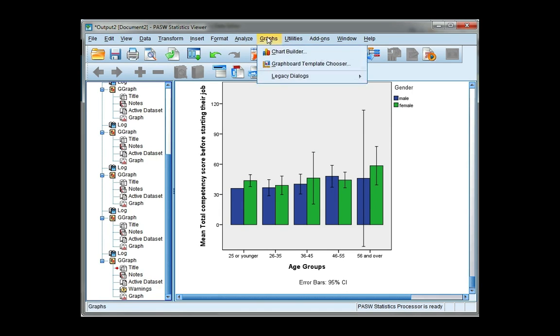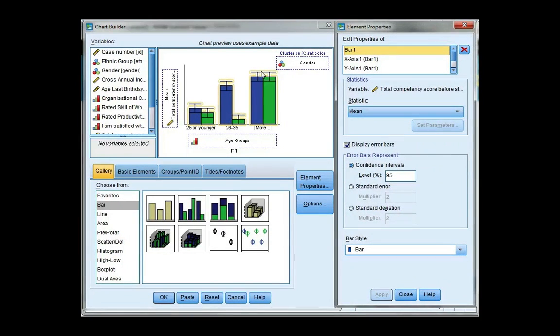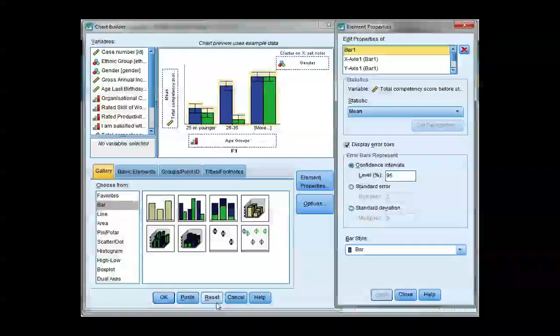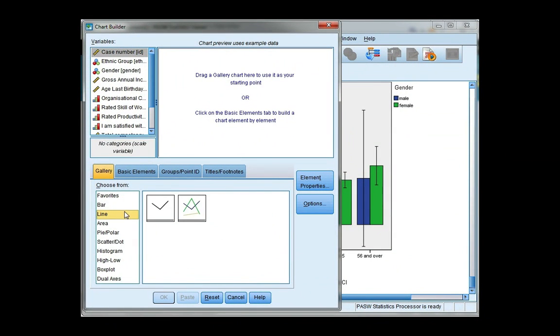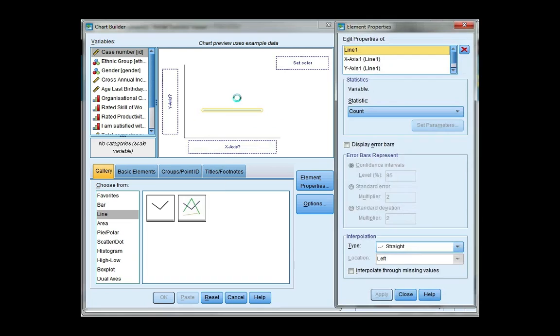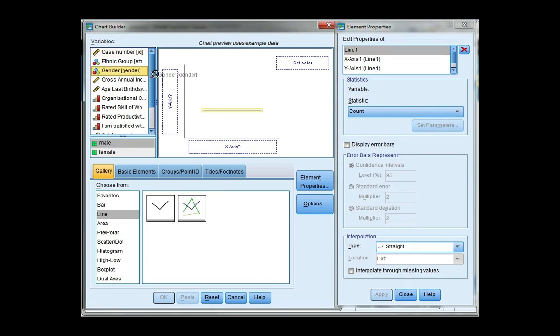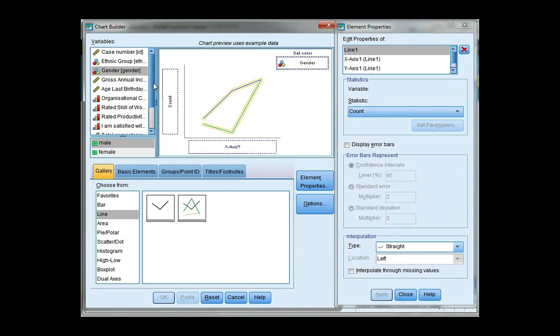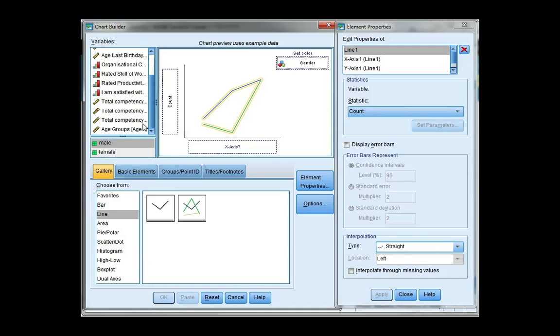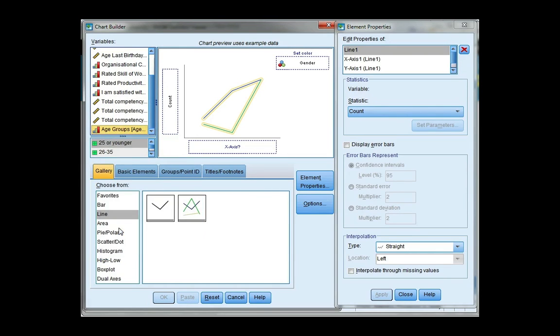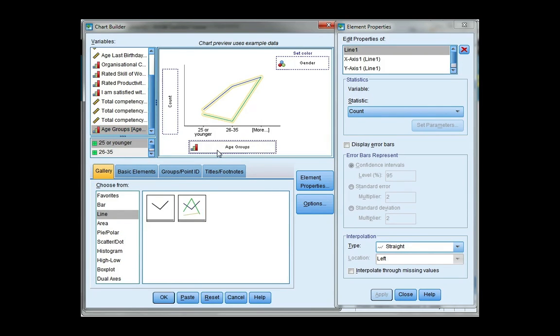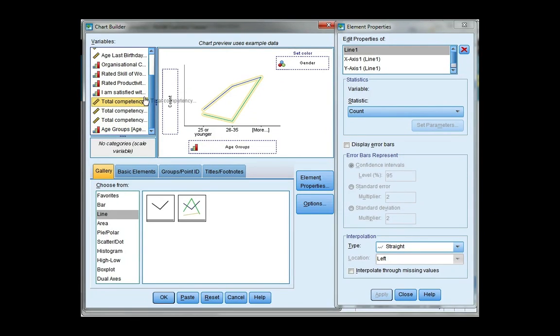So go back to Graphs and Chart Builder, and I'm going to hit reset, and from the left I'll choose line, and I'm going to choose the second one, which is a clustered line. Again, I'm going to drag gender to my set color, which is my cluster, and I need to change age groups to ordinal, drag it to the x-axis, and then total competency to my y-axis.